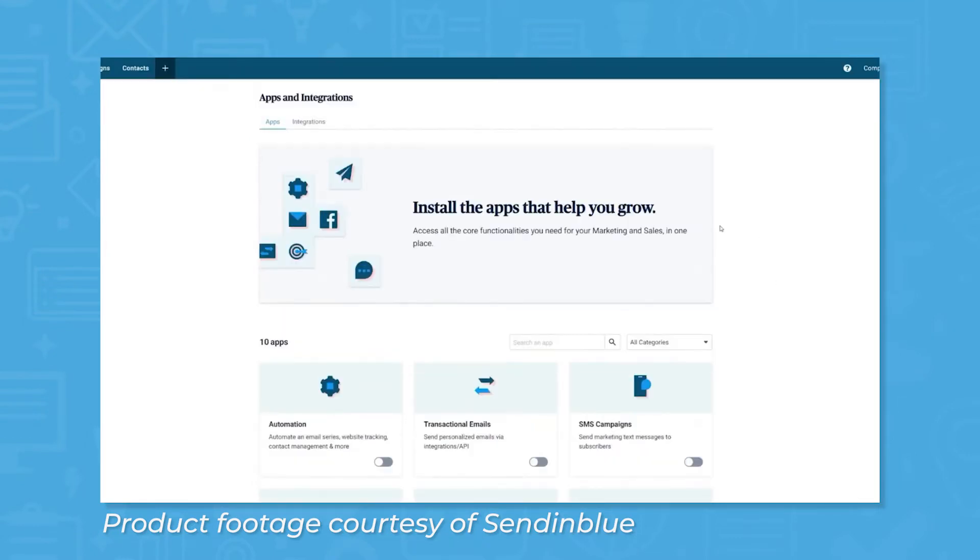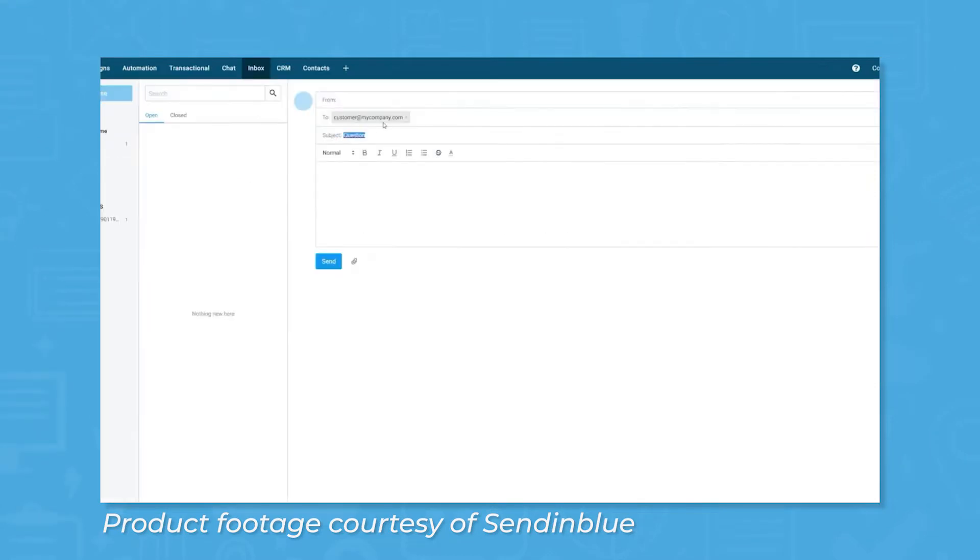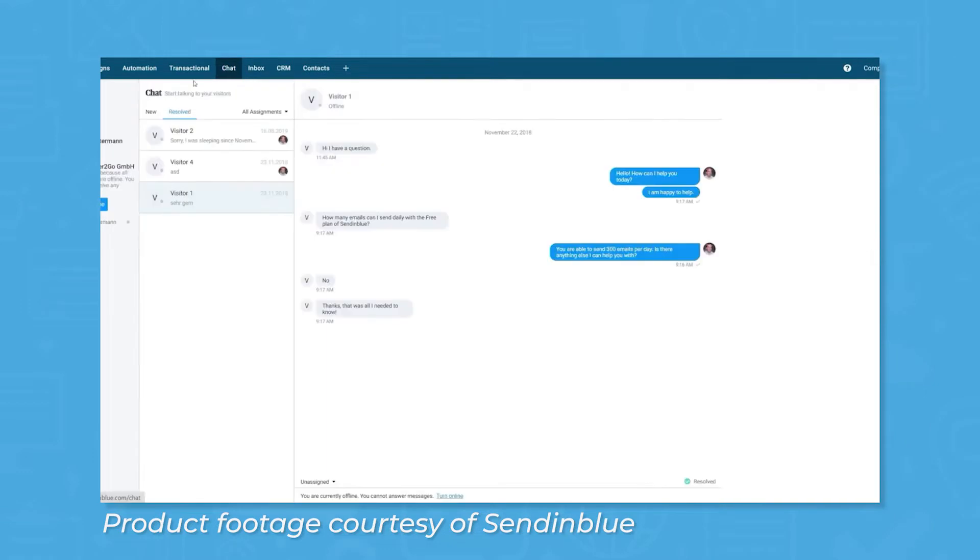Sendinblue provides marketing automation workflows that users can customize with action points like sending newsletters, emails, or SMS communication. Sendinblue includes its own CRM functionality to give users access to customer information all-in-one place. Sendinblue also features forms, landing pages, and Facebook ads to round out users' marketing presence.